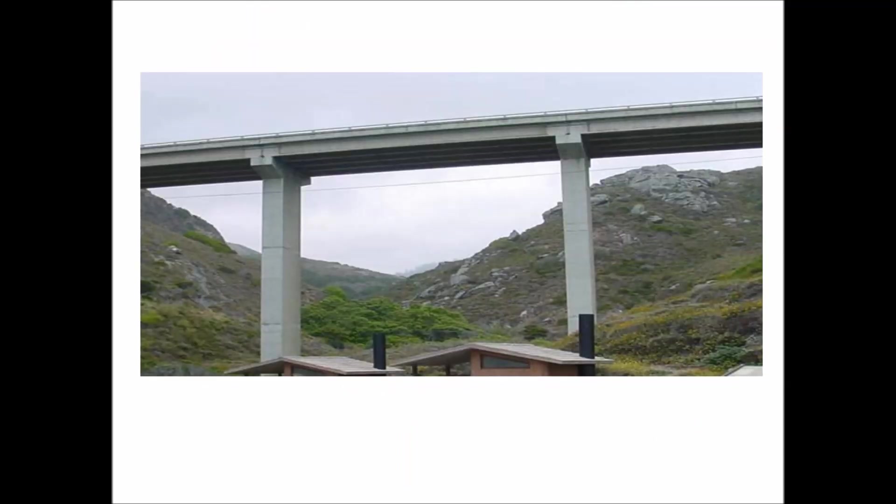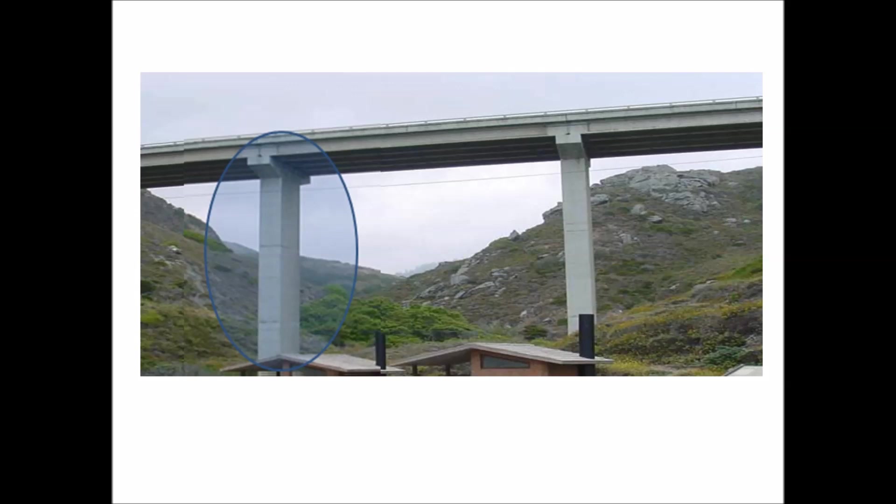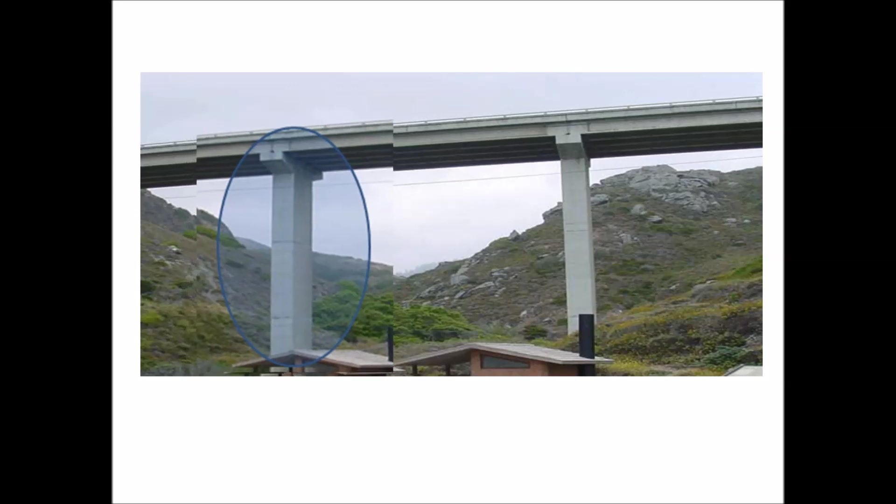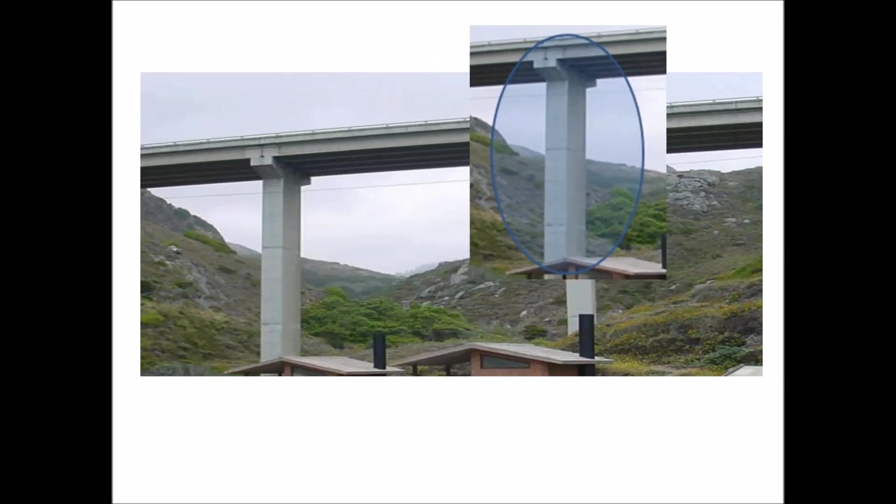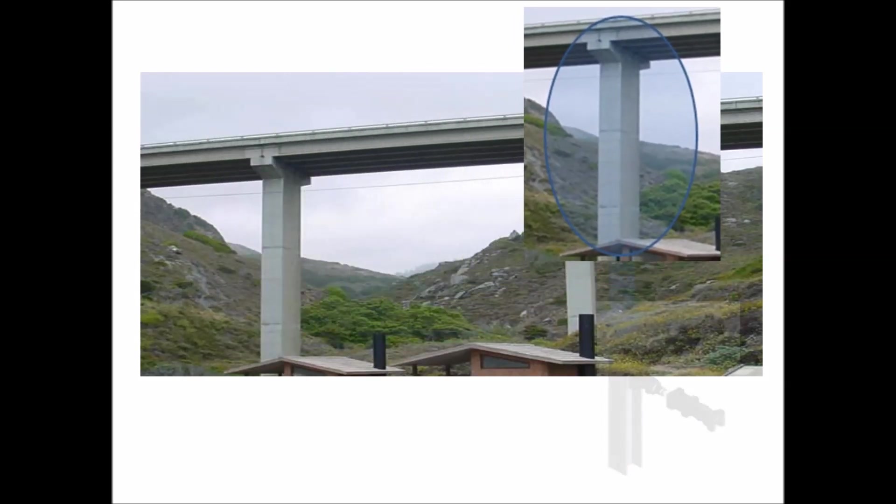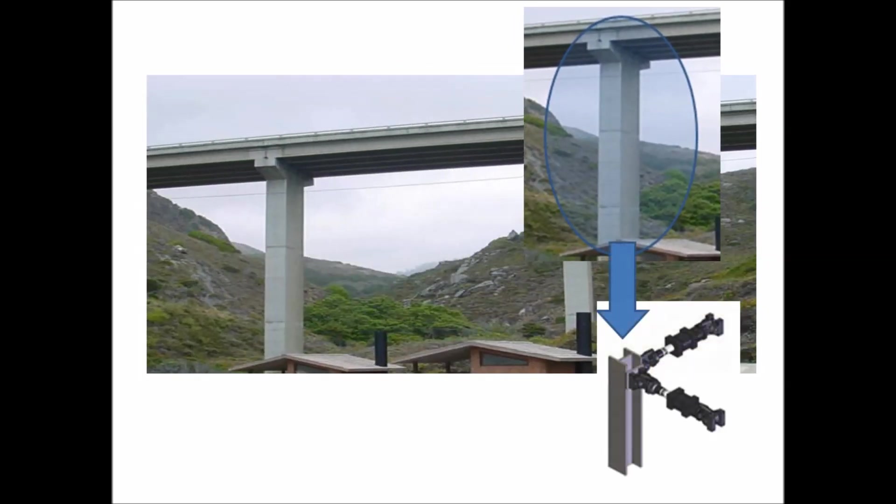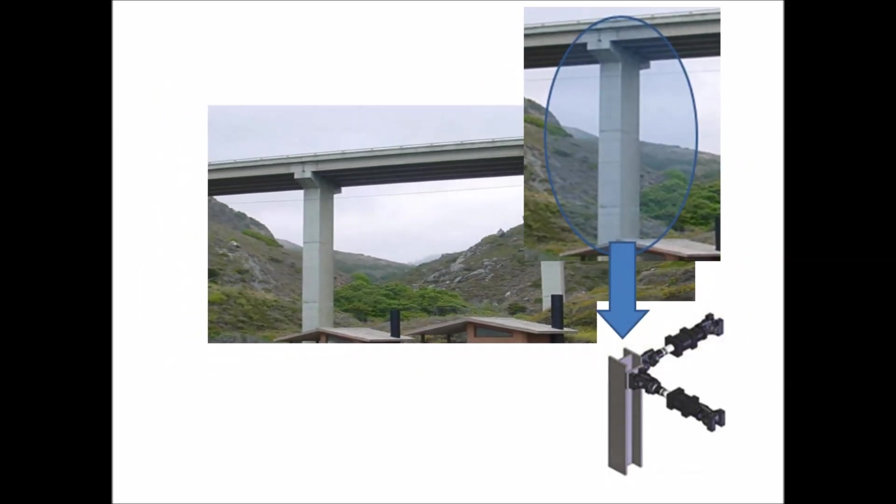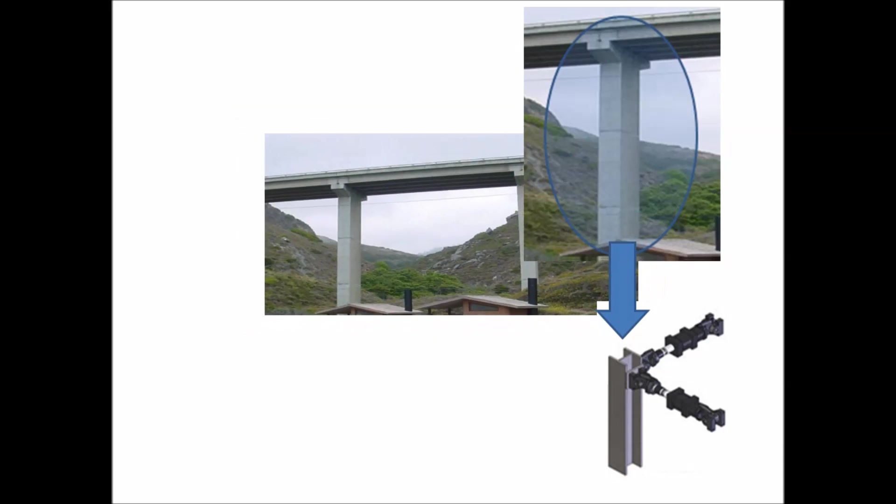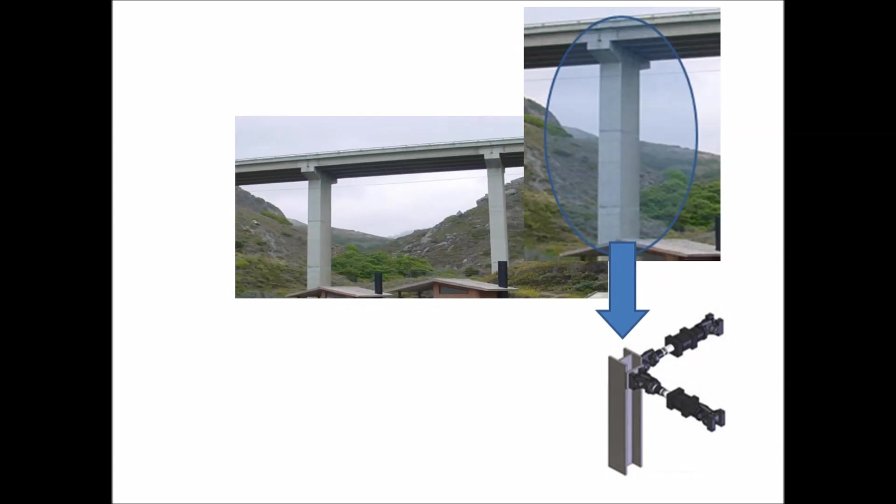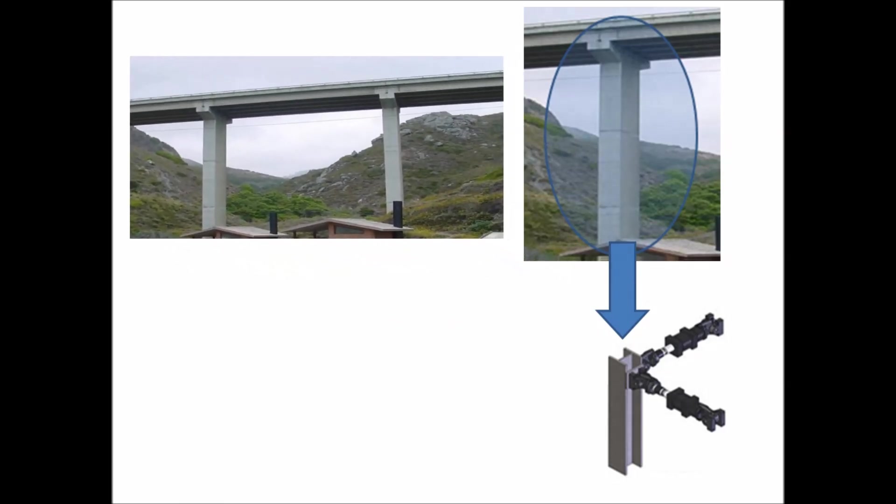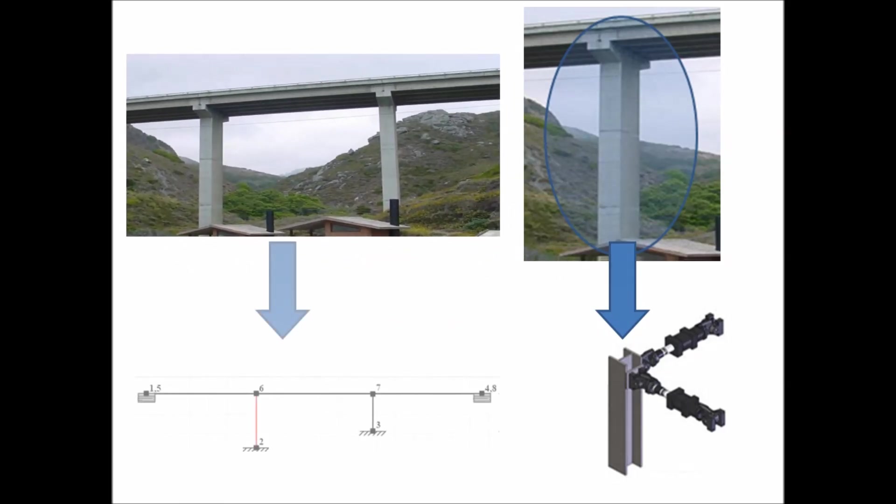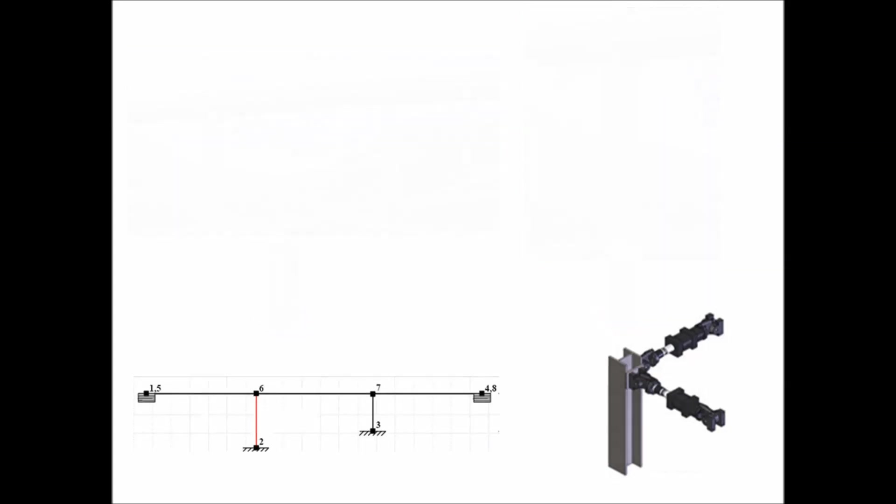For example, let's take a look at this full-scale concrete bridge. Testing the complete structure in a lab setting is nearly impossible, but through the use of hybrid simulation techniques, a single portion can be isolated and then tested in a laboratory while a computer model is used to simulate the remaining portions of the structure.